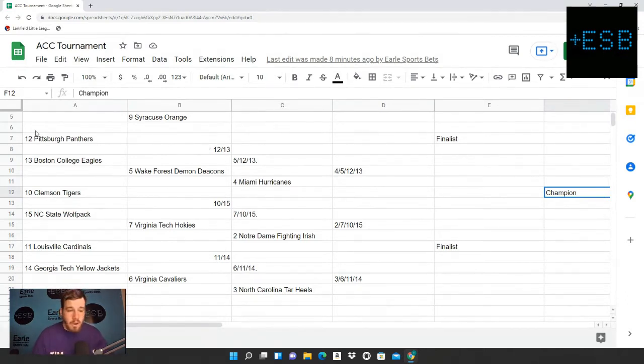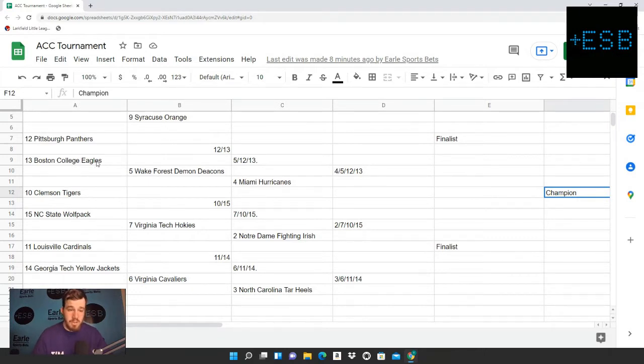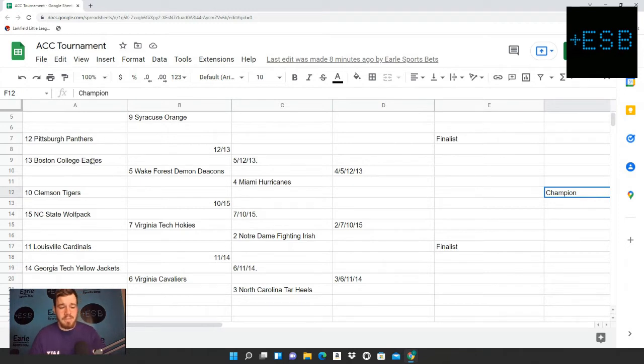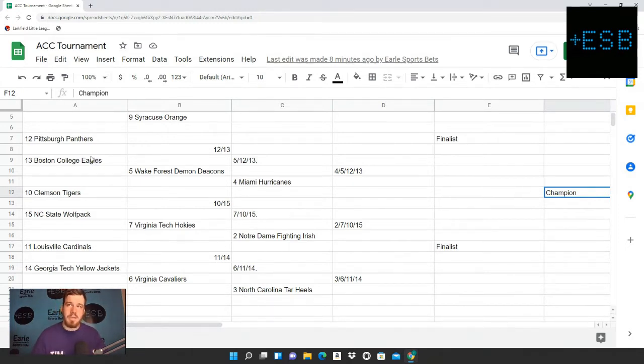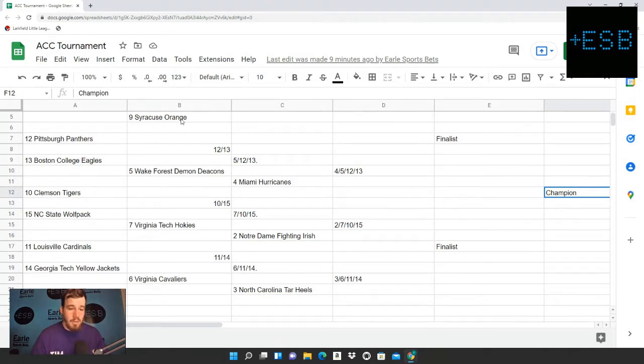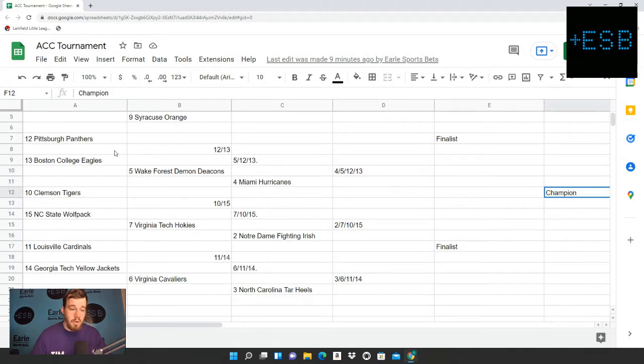We'll go ahead and start off the opening matchups. Pittsburgh is versus Boston College. These are all neutral site games. I believe this is in New York. I believe it's in MSG, if I'm remembering. No, that was the Big East. I don't remember where this is. We'll start off. Pittsburgh is against Boston College, the 12 versus 13.